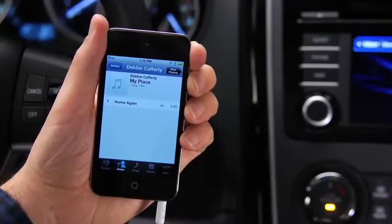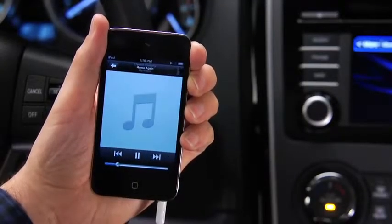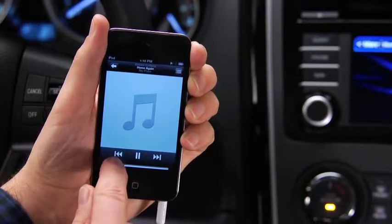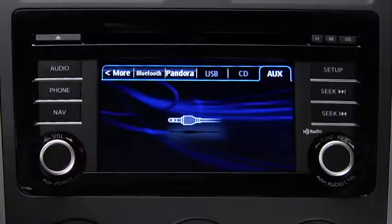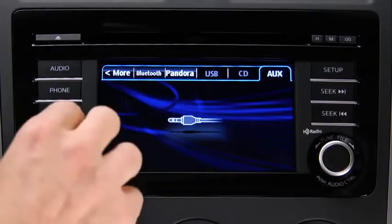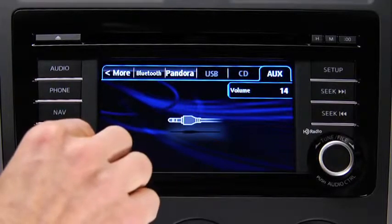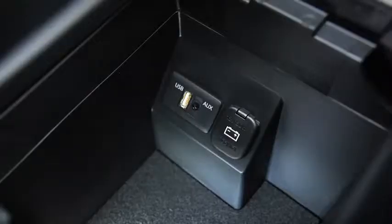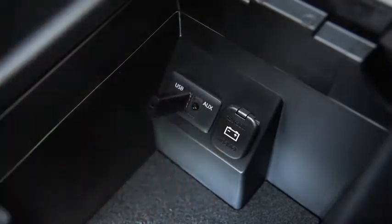Use the portable audio player controls to play music. Set the volume on the audio player to the highest point before distortion occurs, then use the vehicle audio system controls to adjust the volume. To connect USB memory or a compatible iPod or iPhone, insert a connection plug into the USB port.